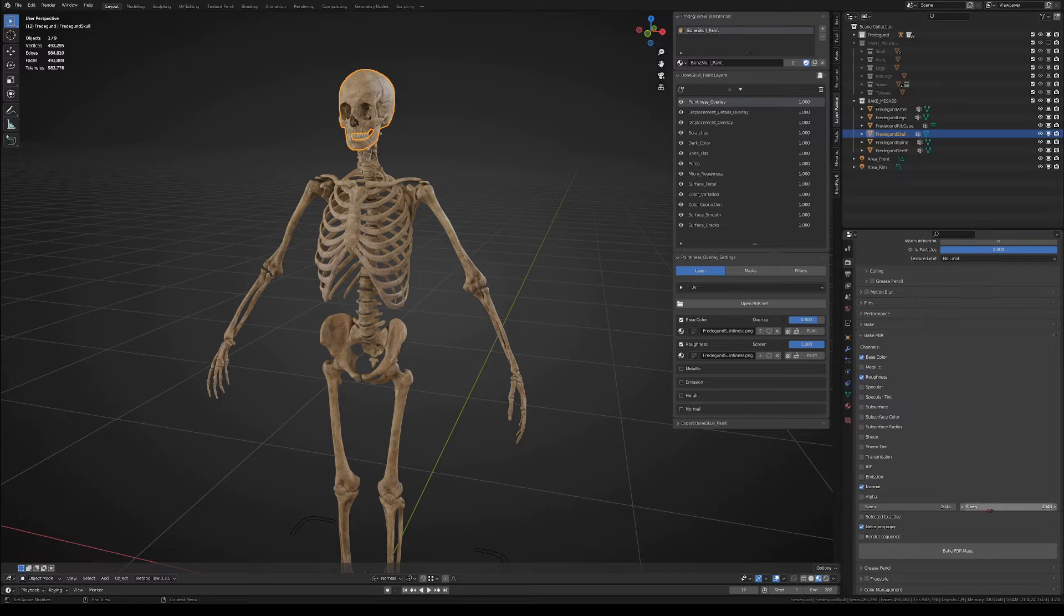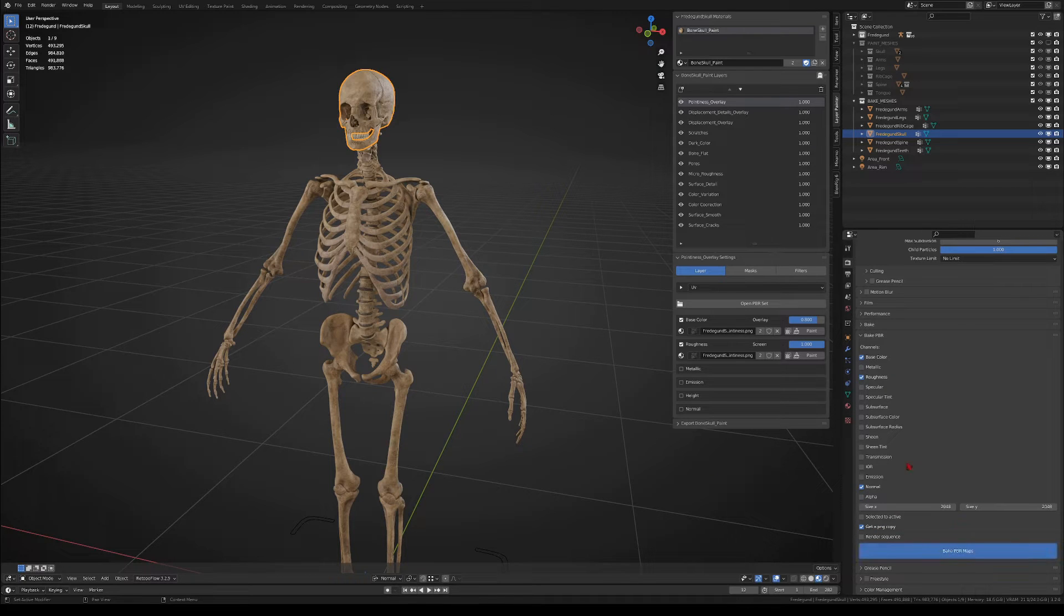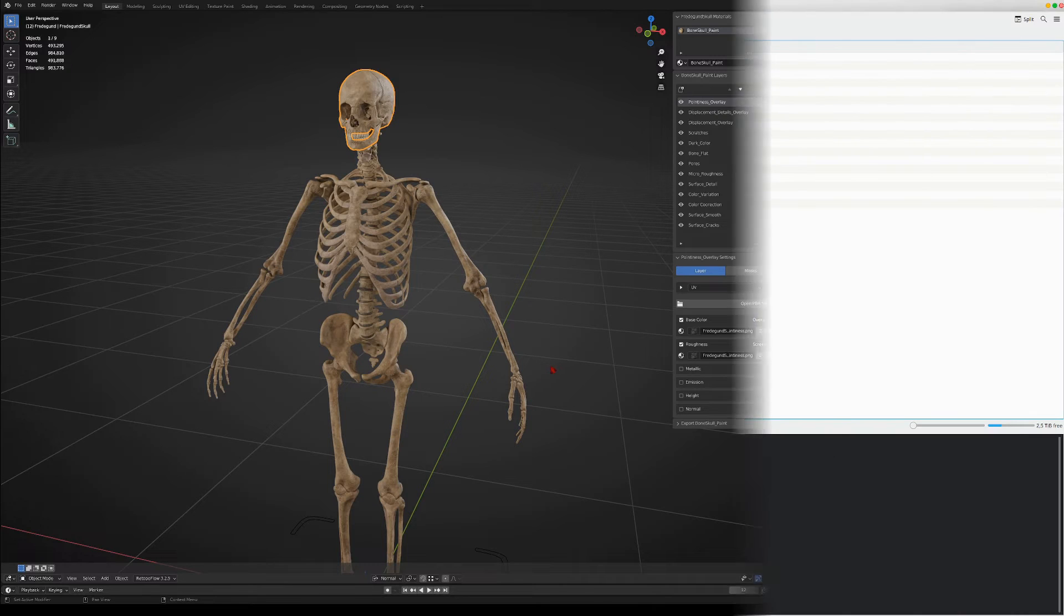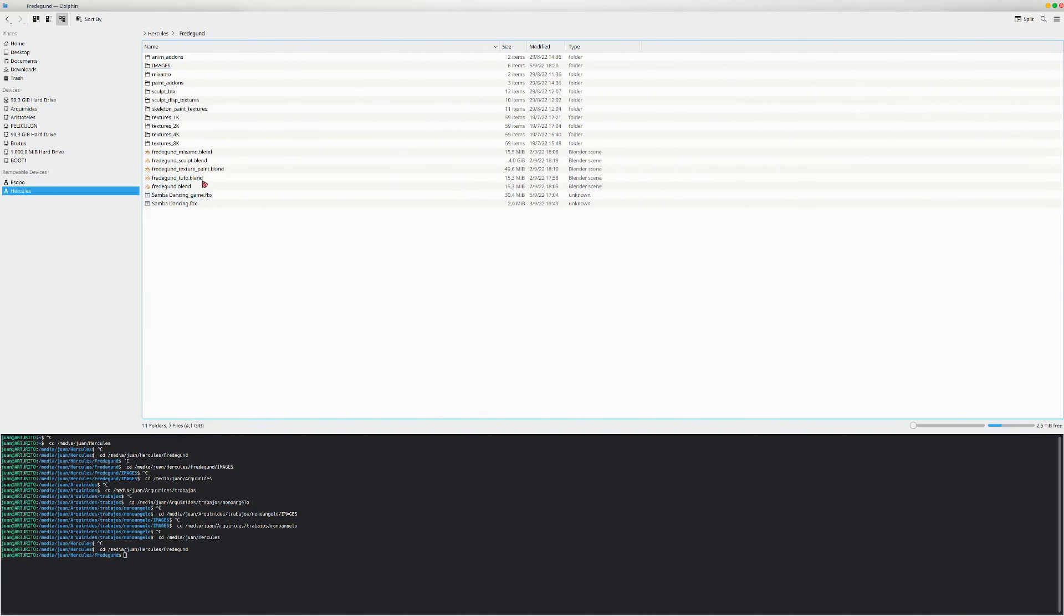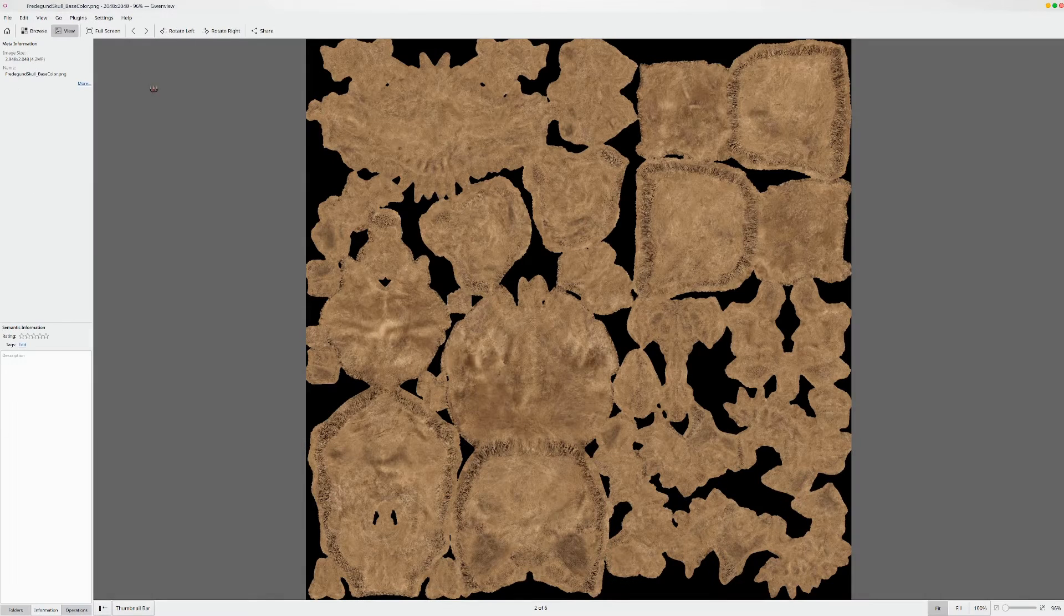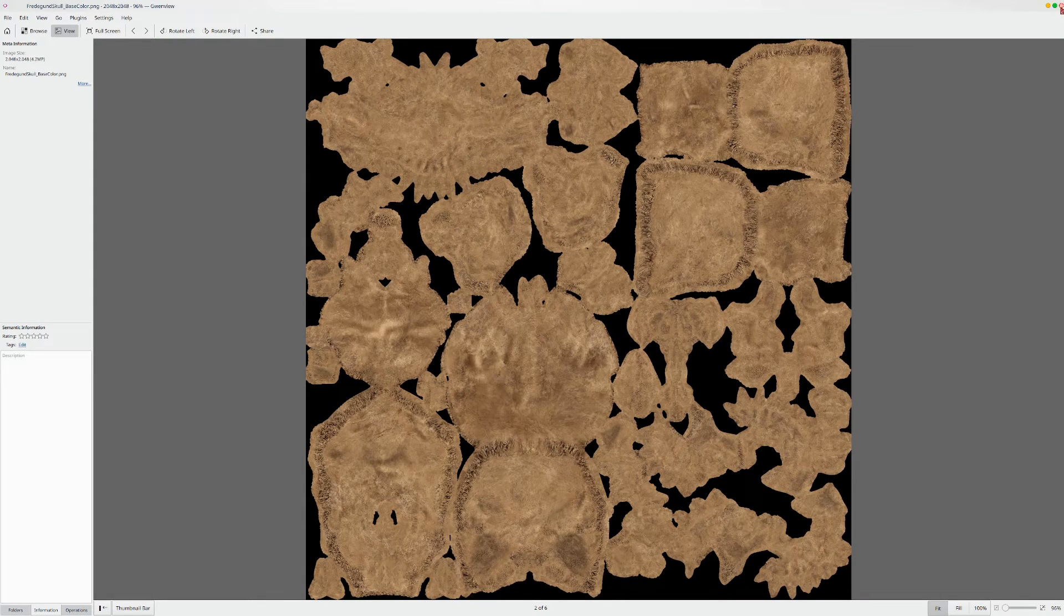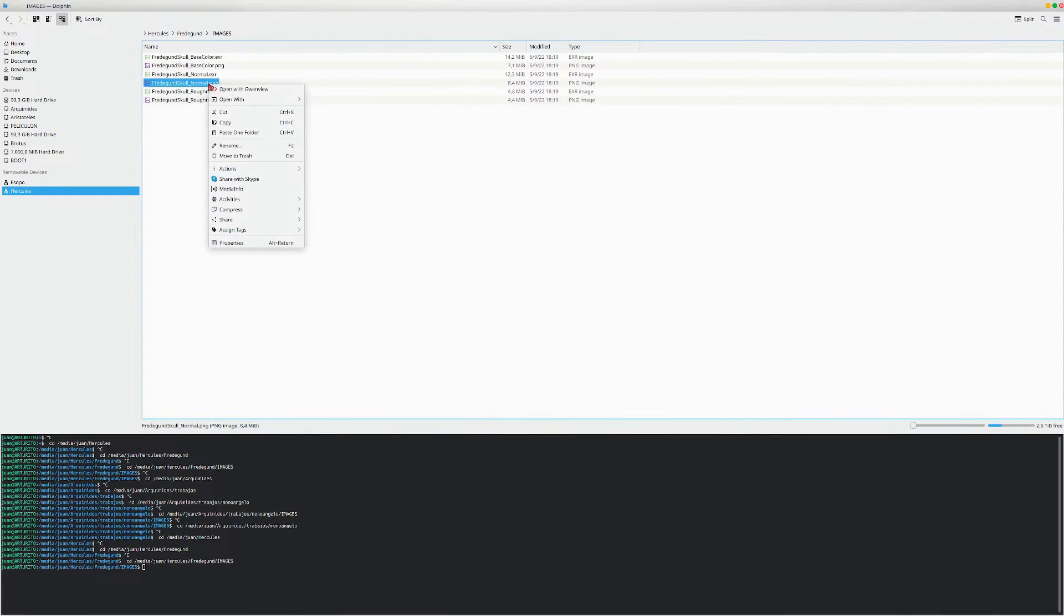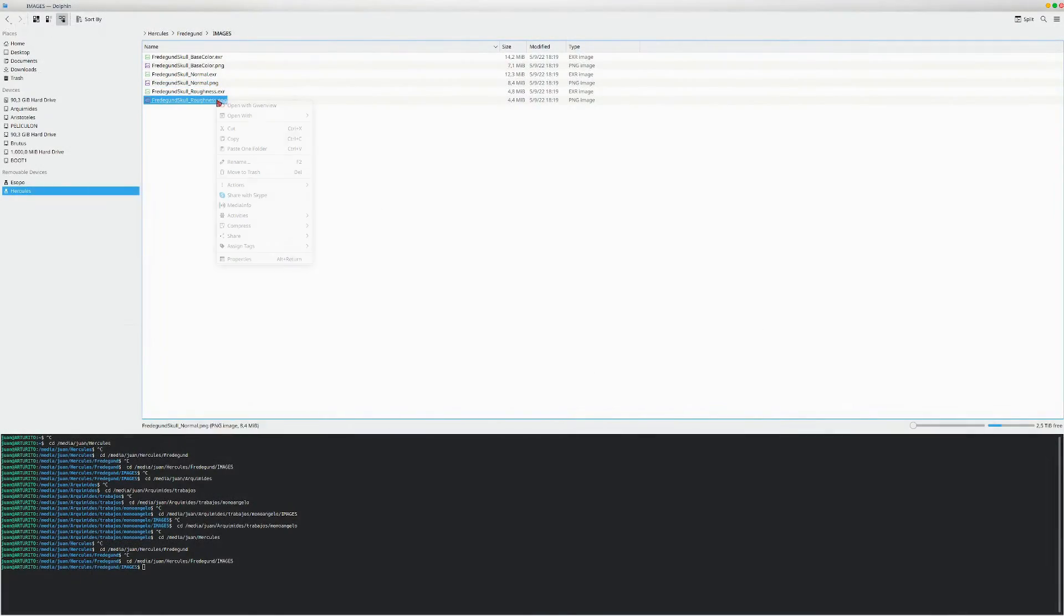Beware that baking the textures can take a lot of RAM too, so be prepared for that. Once the textures are baked, you will find them in the images folder that will be created in the same folder that you have the blend file in, and there you have all the beautifully baked textures.